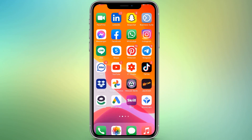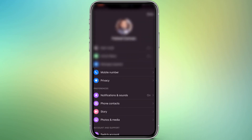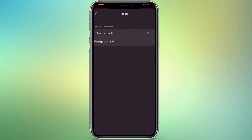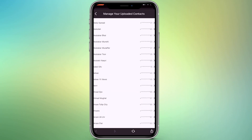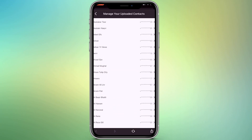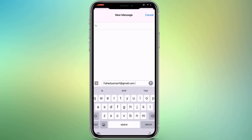If your phone was stolen or you deleted the contacts by mistake, you can easily find your old contacts on Facebook Messenger. Open Facebook Messenger and tap on your profile icon, click on 'Phone Contacts', then click on 'Manage Contacts'. Here you will find a list of all your old contacts.